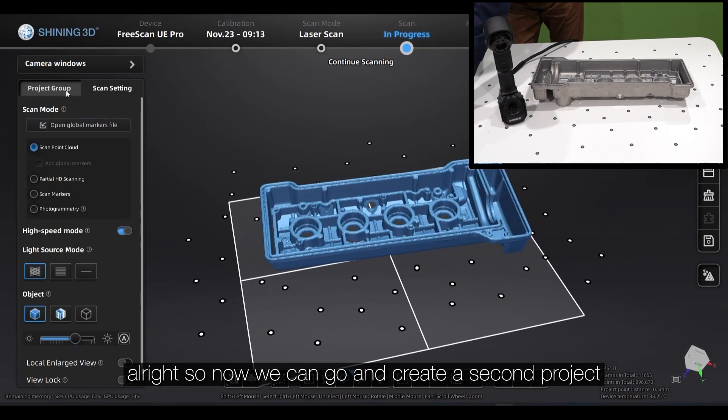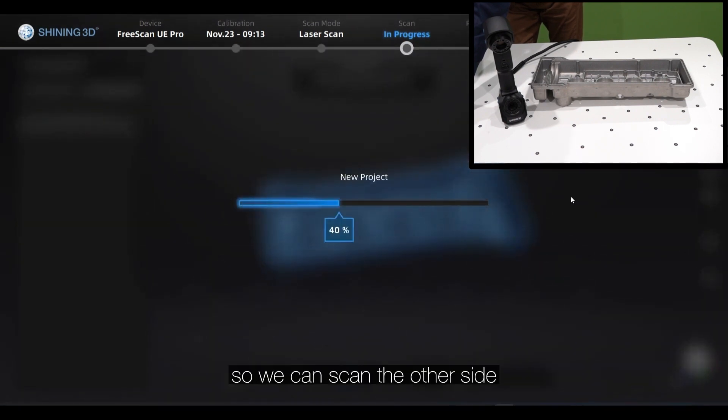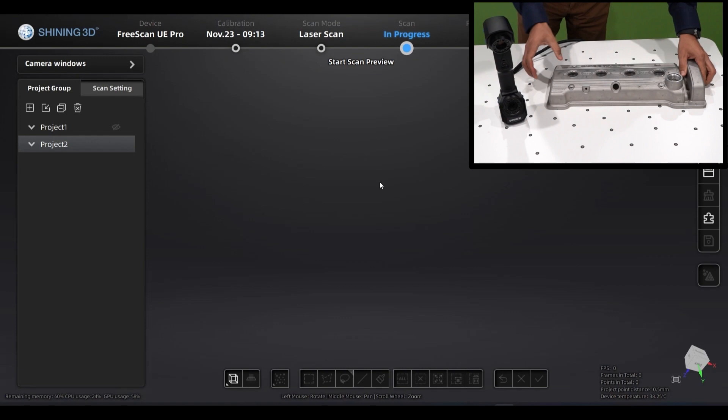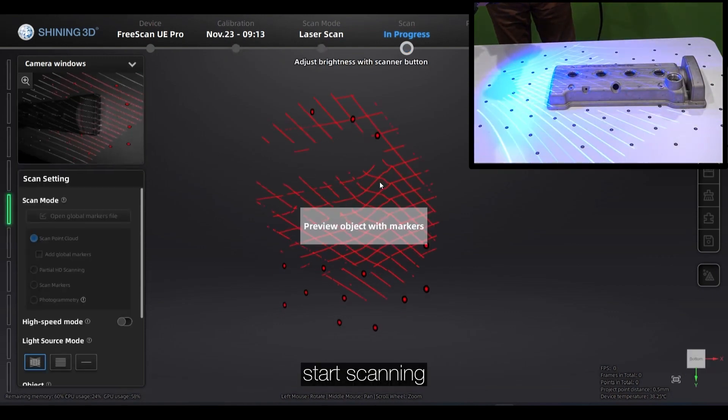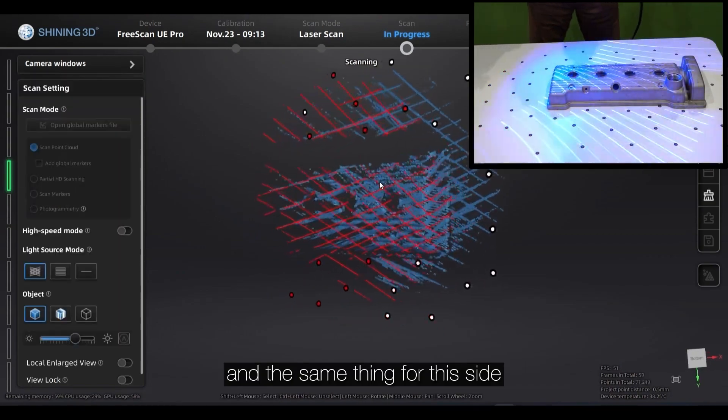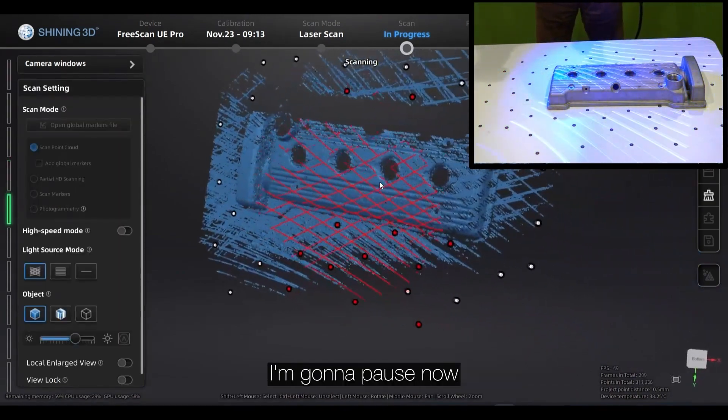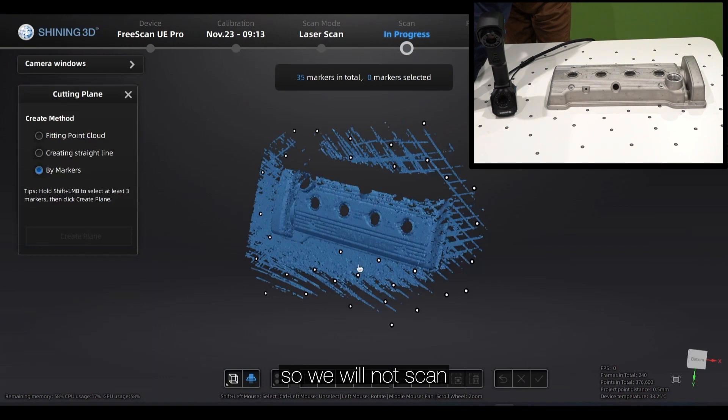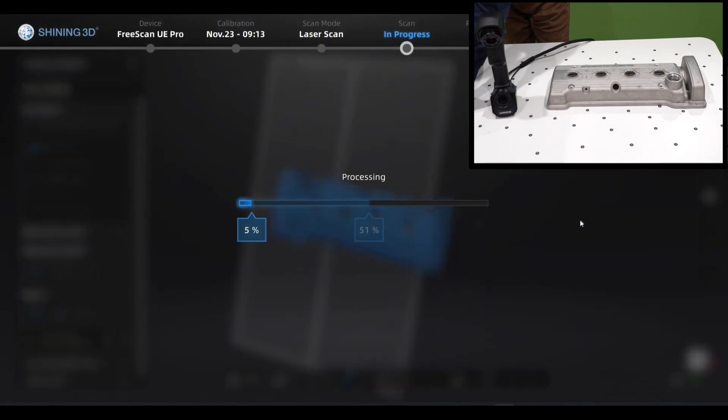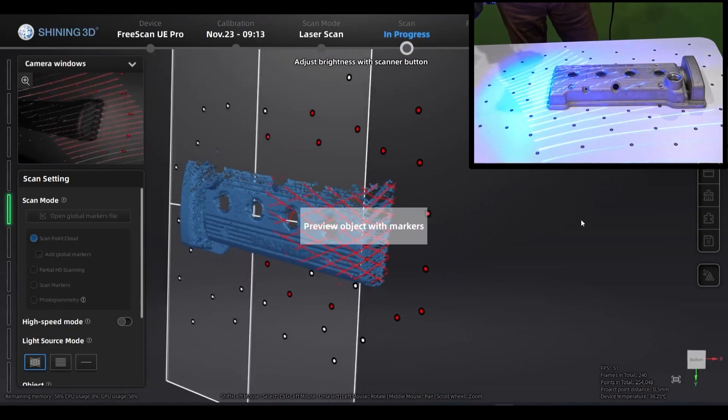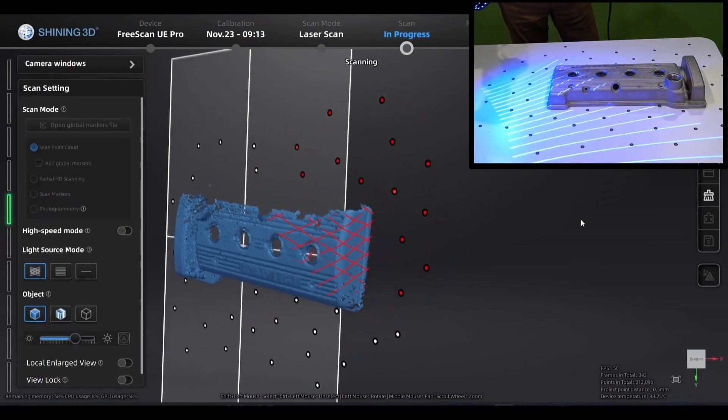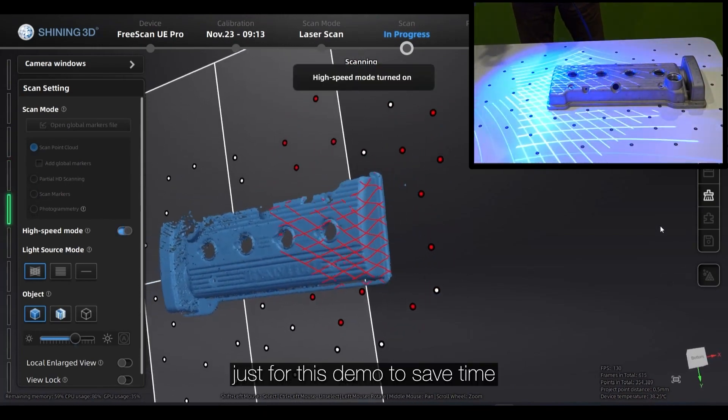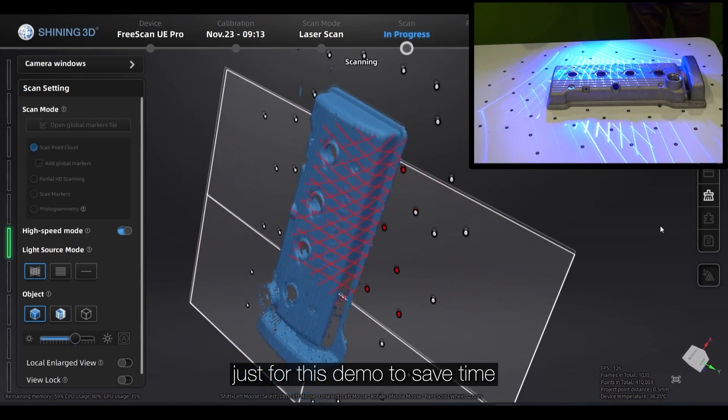All right, so now we can go and create a second project so we can scan the other side. Go ahead and start scanning. And the same thing for this side, we're going to create a cutting plane so we will not scan the background. I will use the high speed mode just for the demo to save time.